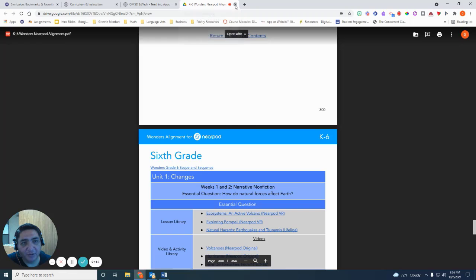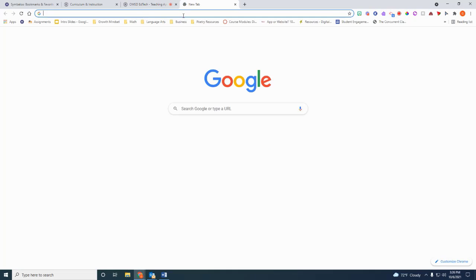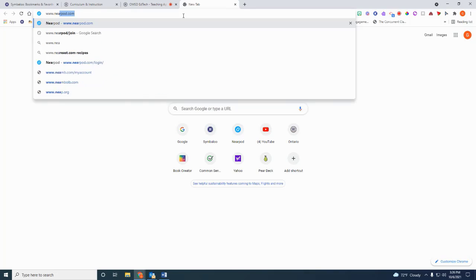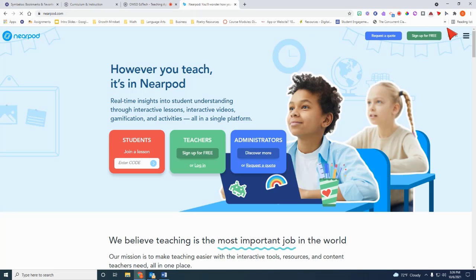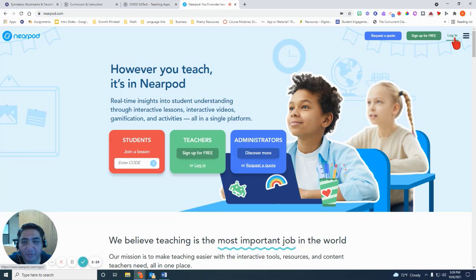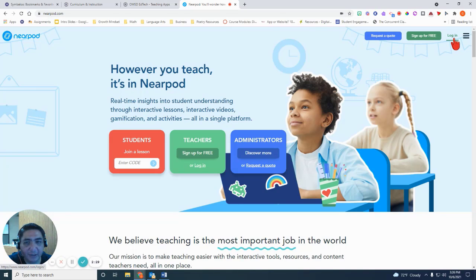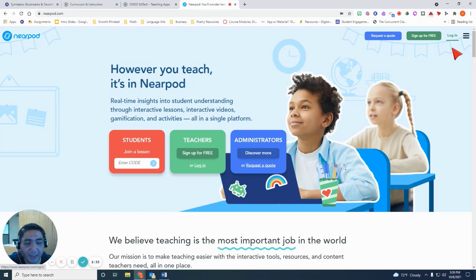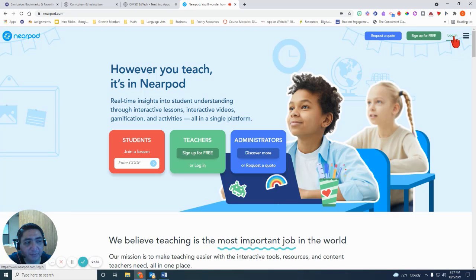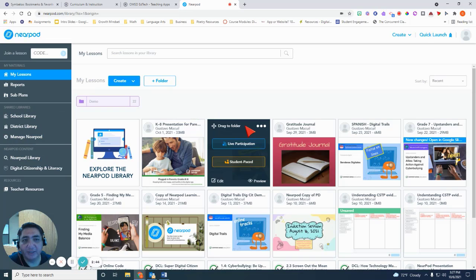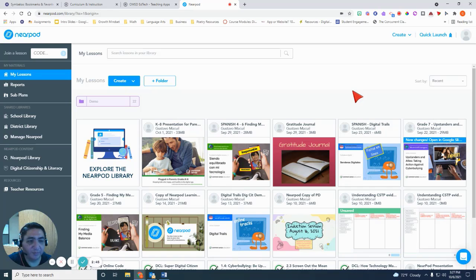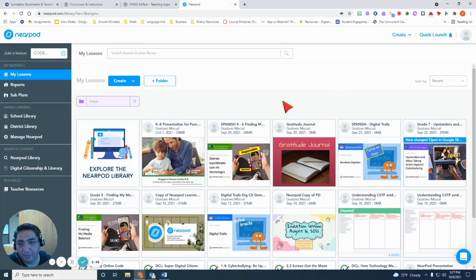The way to access that is through Nearpod itself. So if you go to your account, you want to log in if you've never set up Nearpod as a district employee. If you have an OMSD email account, you can access the full license for Nearpod just by logging in with your Google account, which is basically your OMSD email.